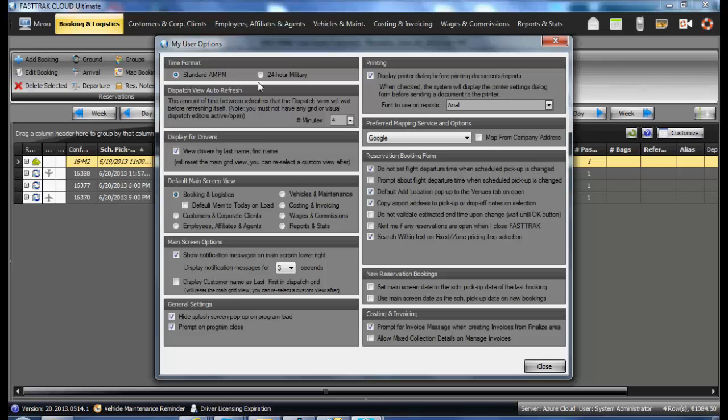You can select the date or time format, how you wish to display drivers by last name or first name, as well as several other options in here.